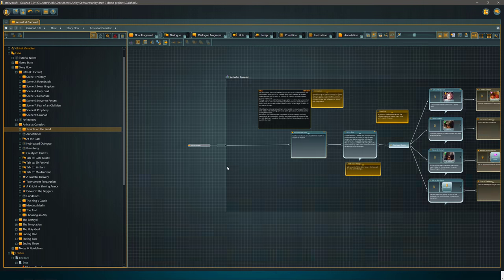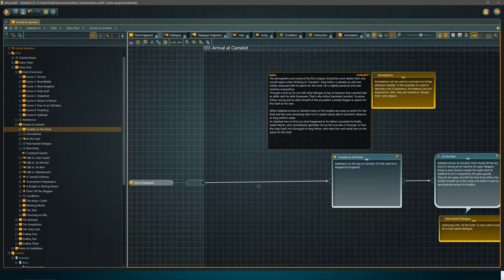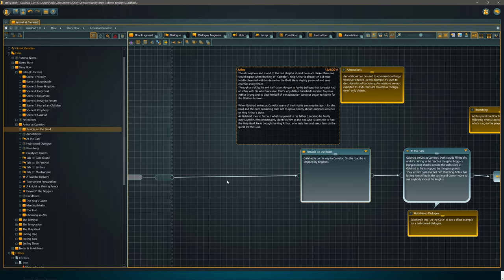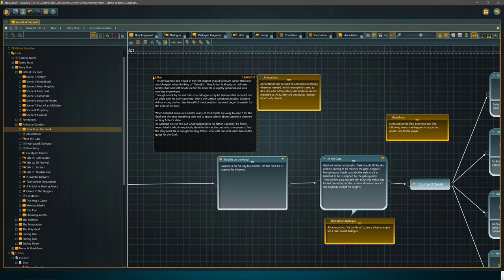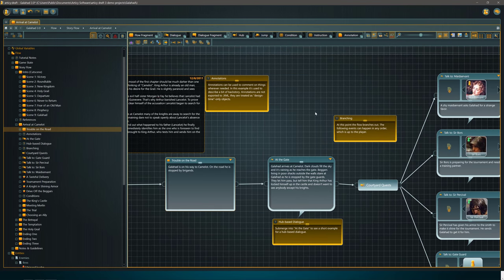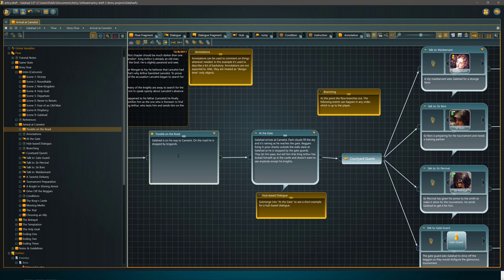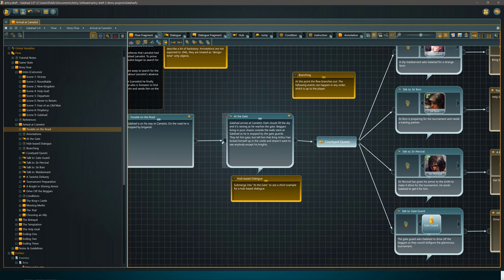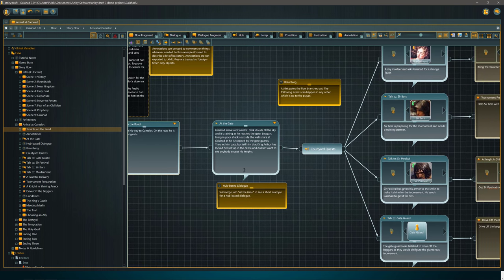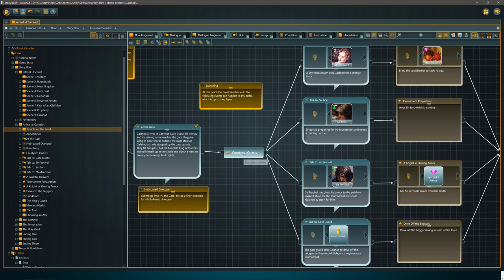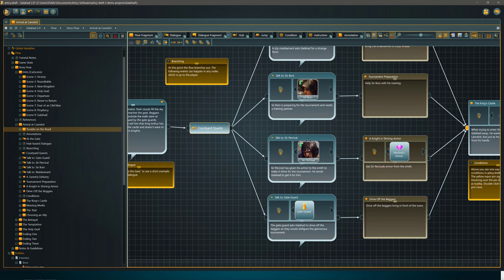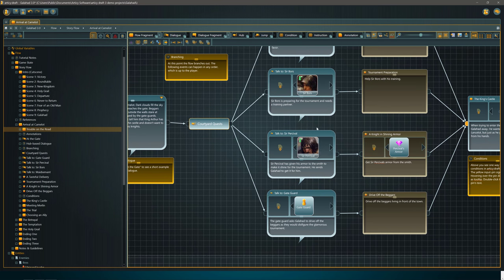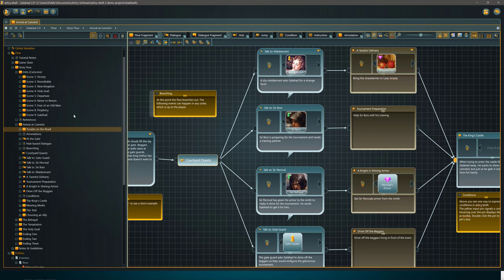Each one of these drills down into more depth. So arrival at Camelot, let's jump into it and look at the details. This is where you drill down as a designer and break your game up in different sections. This also could be act one, act two, act three, act four kind of setup. You see a story overview of what's going on. You can do annotations throughout. We can have a description of what is happening. Then we'll have dialogue-based branching, courtyard-based quests.